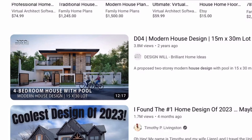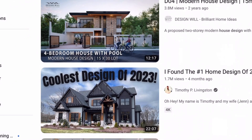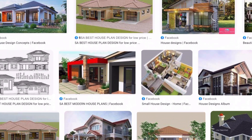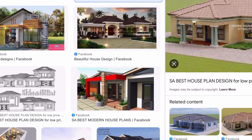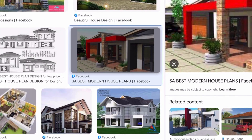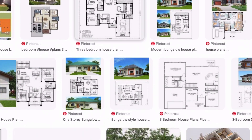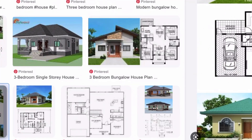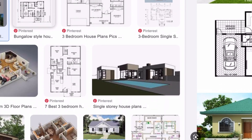Another resource I used is Facebook. Facebook has a lot of information — I love the fact that you can find a lot of 3D designs to help you envision your house better. The third resource I use is Pinterest. There are literally hundreds, if not thousands, of house designs which can inspire you to figure out your own layout.